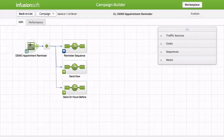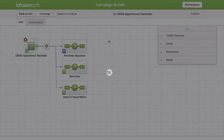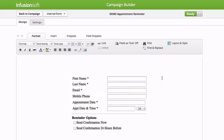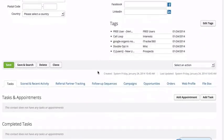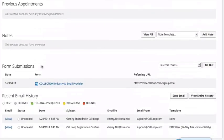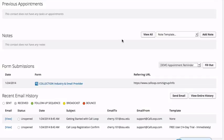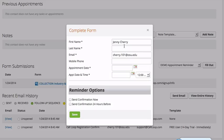So here's what you do. This is actually an internal web form. If I double-click on this — and this can be a web form that you put on your website or whatever — but this is for an internal form. So for example, one of our reps sets an appointment, they just go into the contact record, and then they can apply this. So for example, internal form — they click on demo appointment reminder and fill this out.